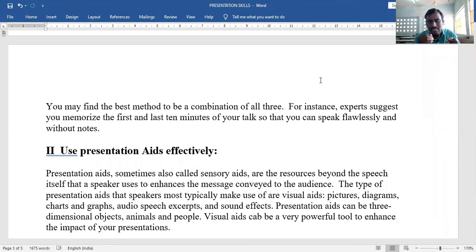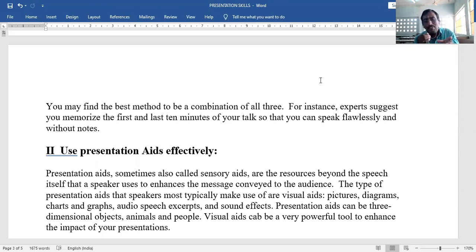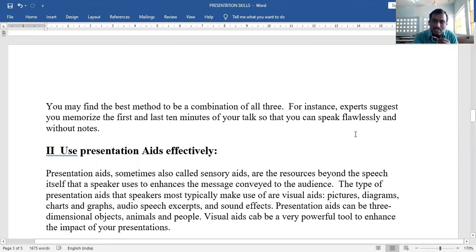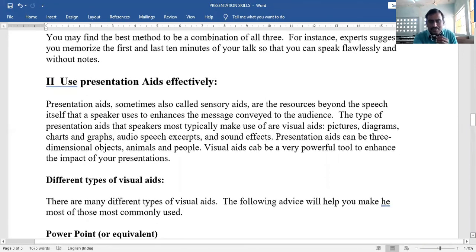Visual aids include pictures, diagrams, charts and graphs, audio excerpts with sound effects, and even three-dimensional objects such as toys or models. Visual aids can be a very powerful tool to enhance the impact of your presentation, making it more effective.